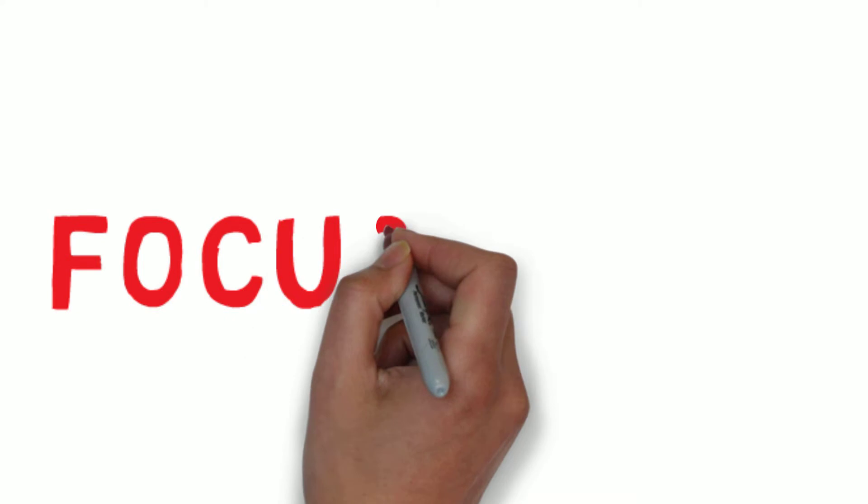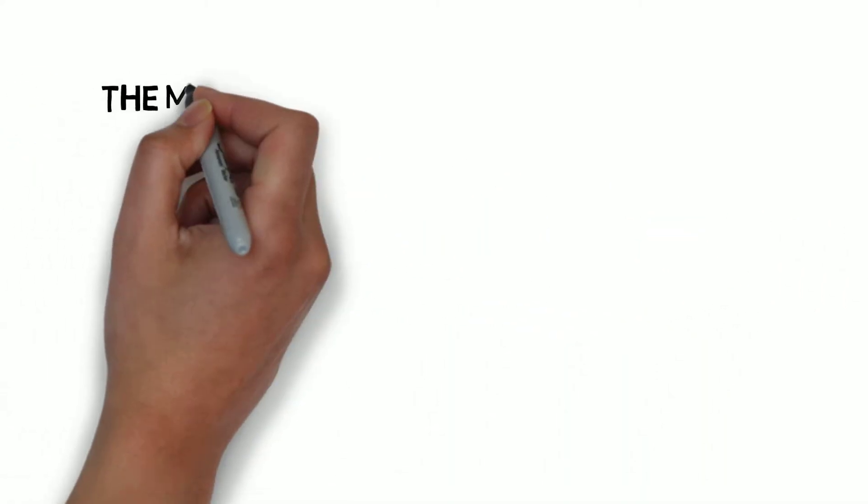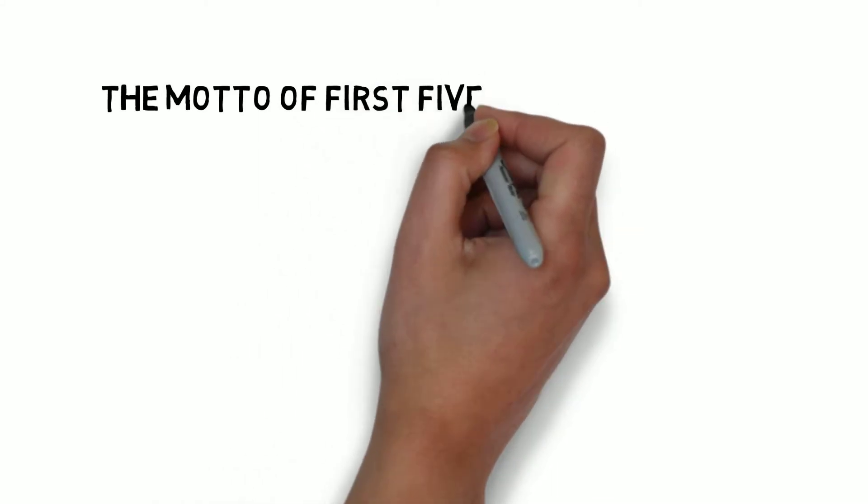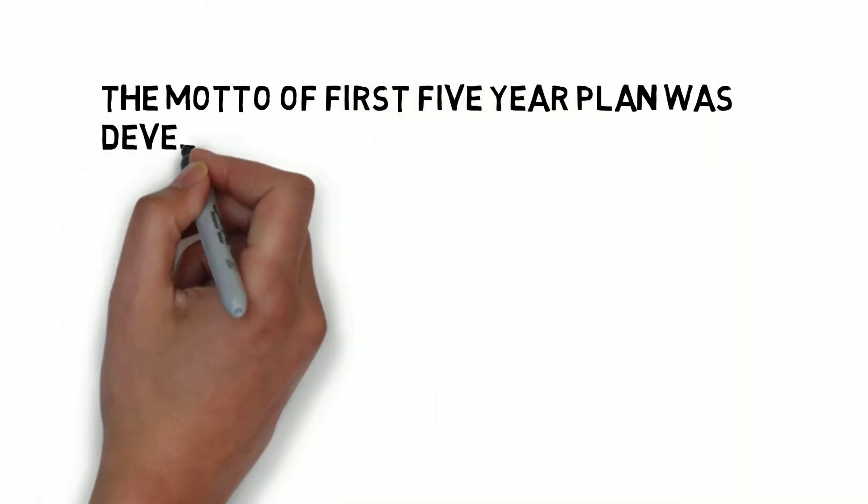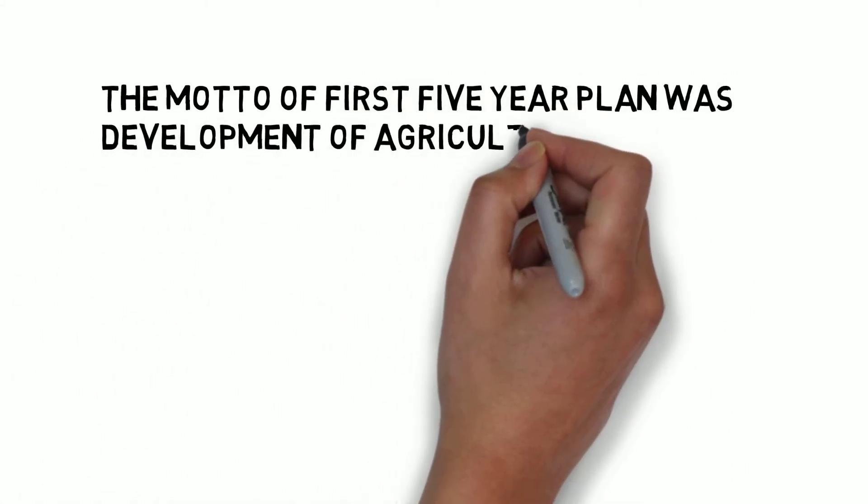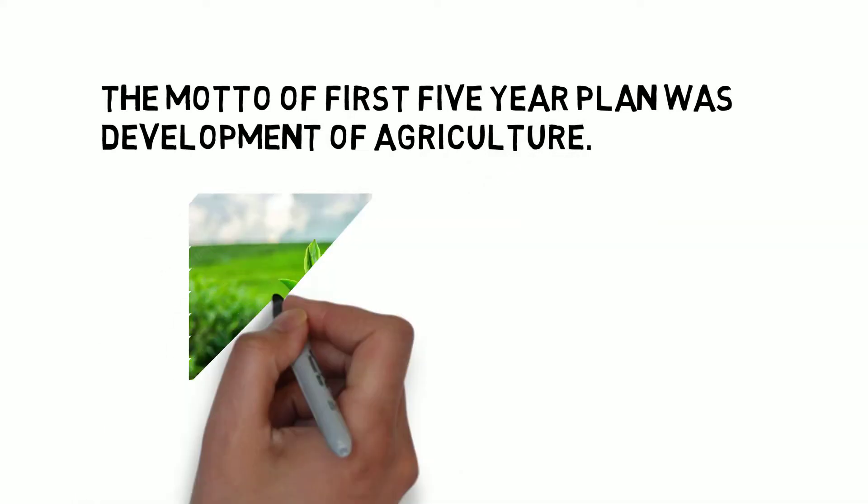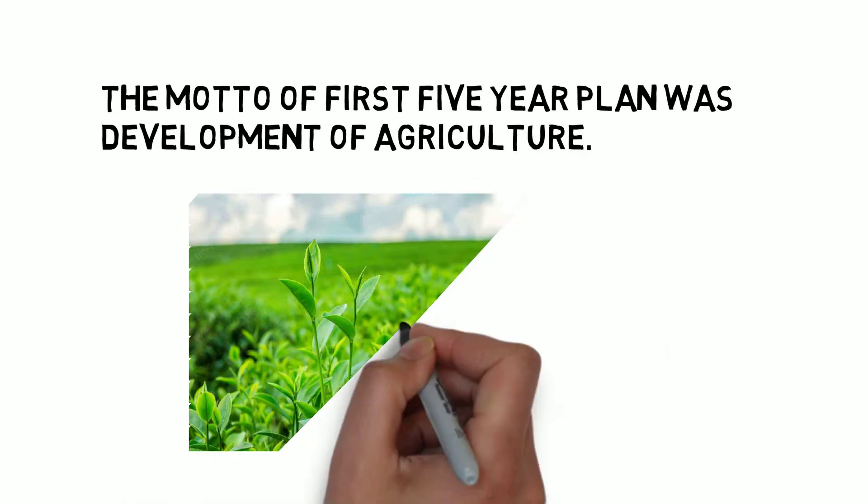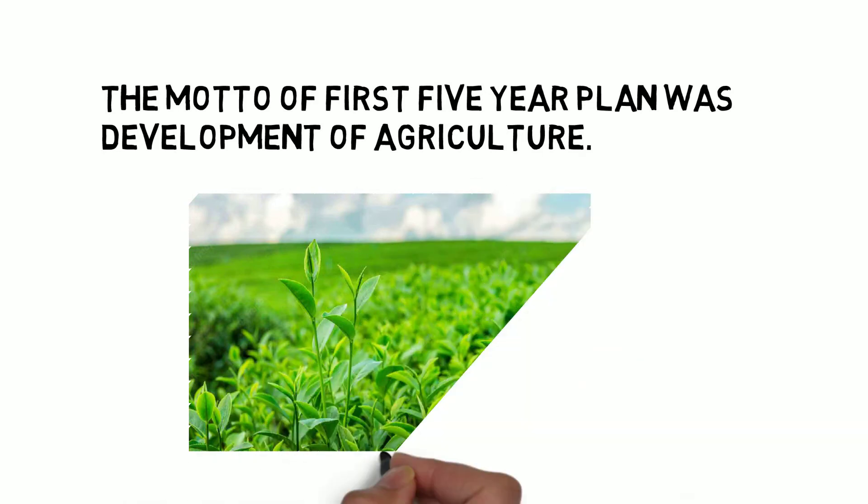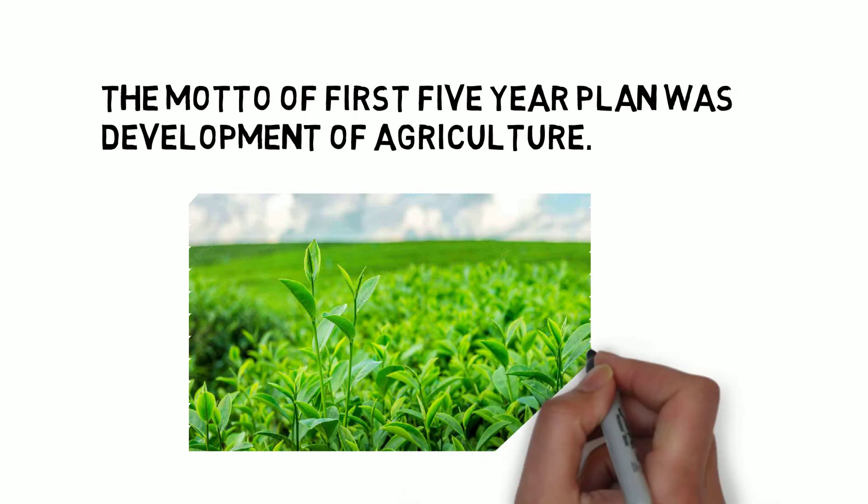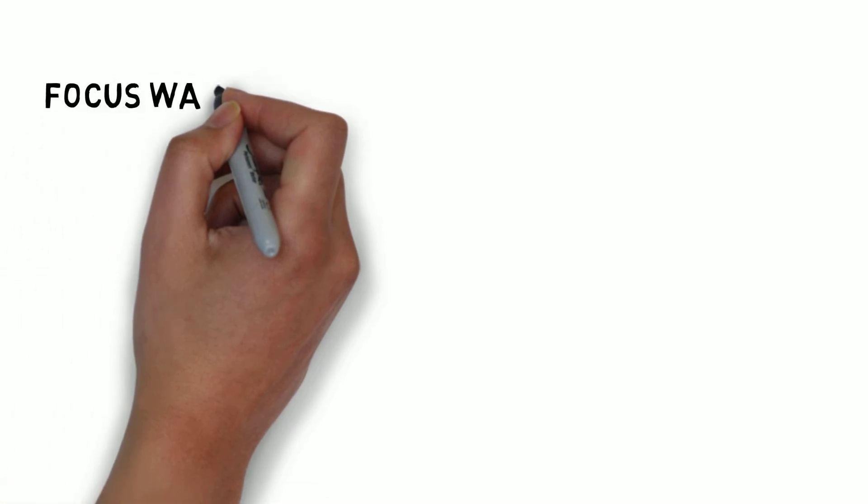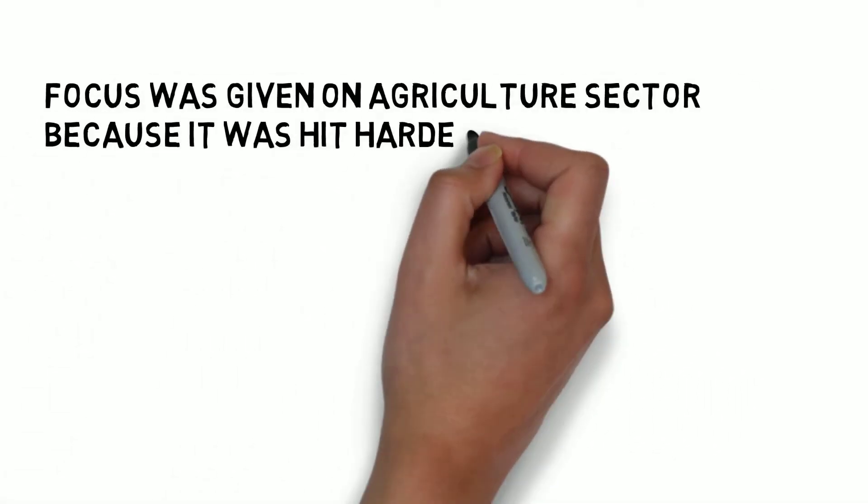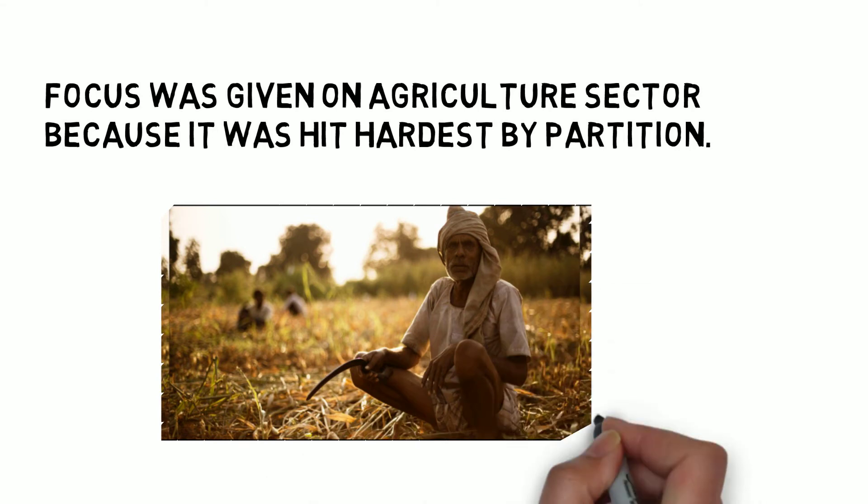Now, we will discuss the focus areas of this plan. The motto of the First Five Year Plan was development of agriculture. Focus was given to the agriculture sector because 80% of the population was dependent on agriculture. In order to break the cycle of poverty, it was necessary to give attention to the primary sector. Focus was given to agriculture because it was hit hardest by partition and needed urgent attention.